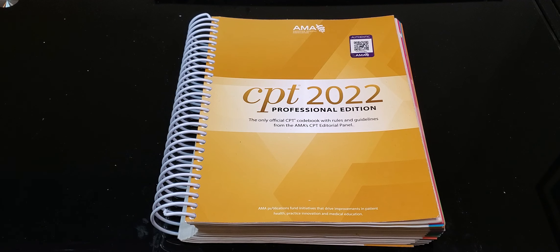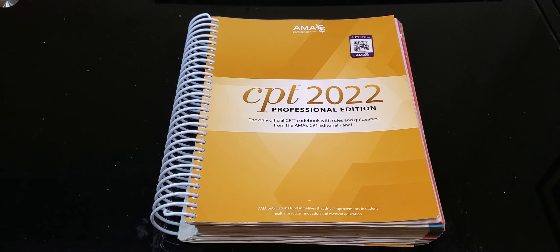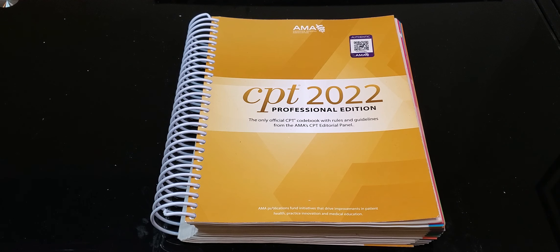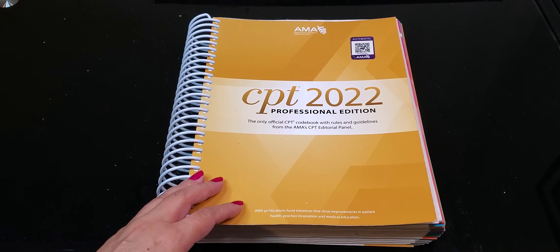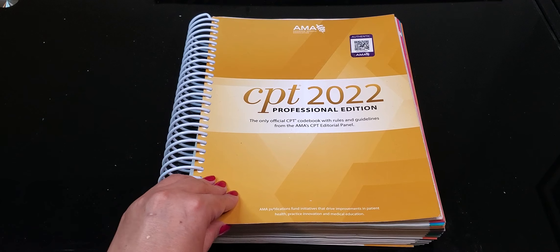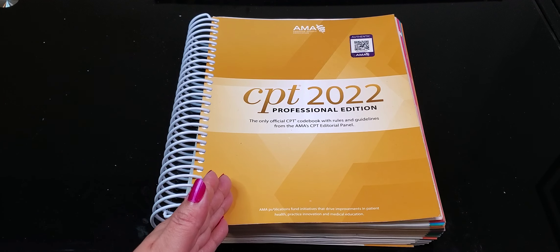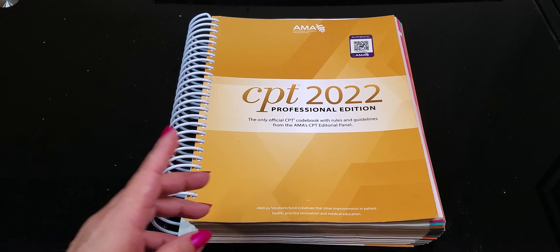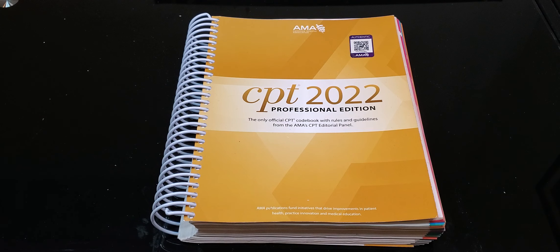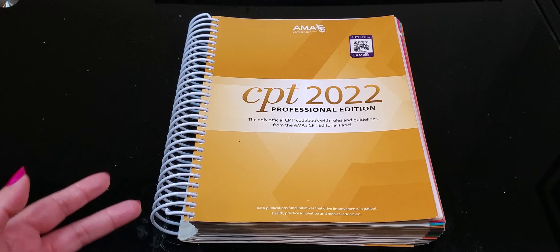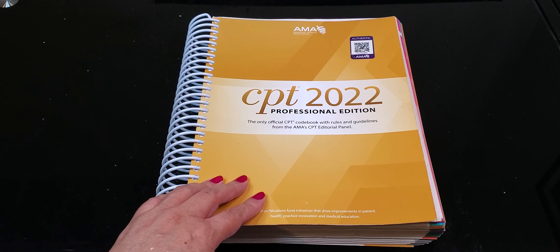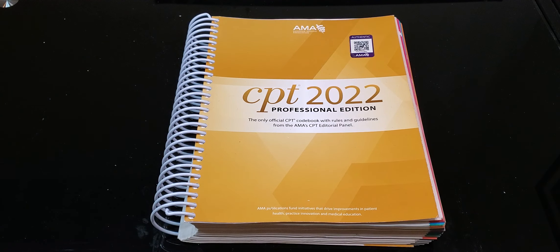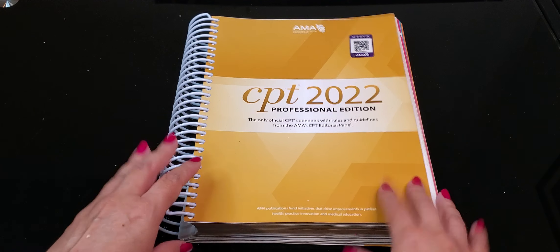You get two minutes roughly per question within the AHIMA exam the CCS, CCA or CCSP. You get two minutes 40 seconds with the AAPC, CPC exam. So just keep this in mind. I'm trying to make this as quick for you as possible and I want you guys to know that this is why. Keep your book clean. This is a reference book. It is not a workbook. So it doesn't need you to add notes. It does not need you to highlight or circle anything in the book because if you're using the book appropriately you're going to know how to read it.